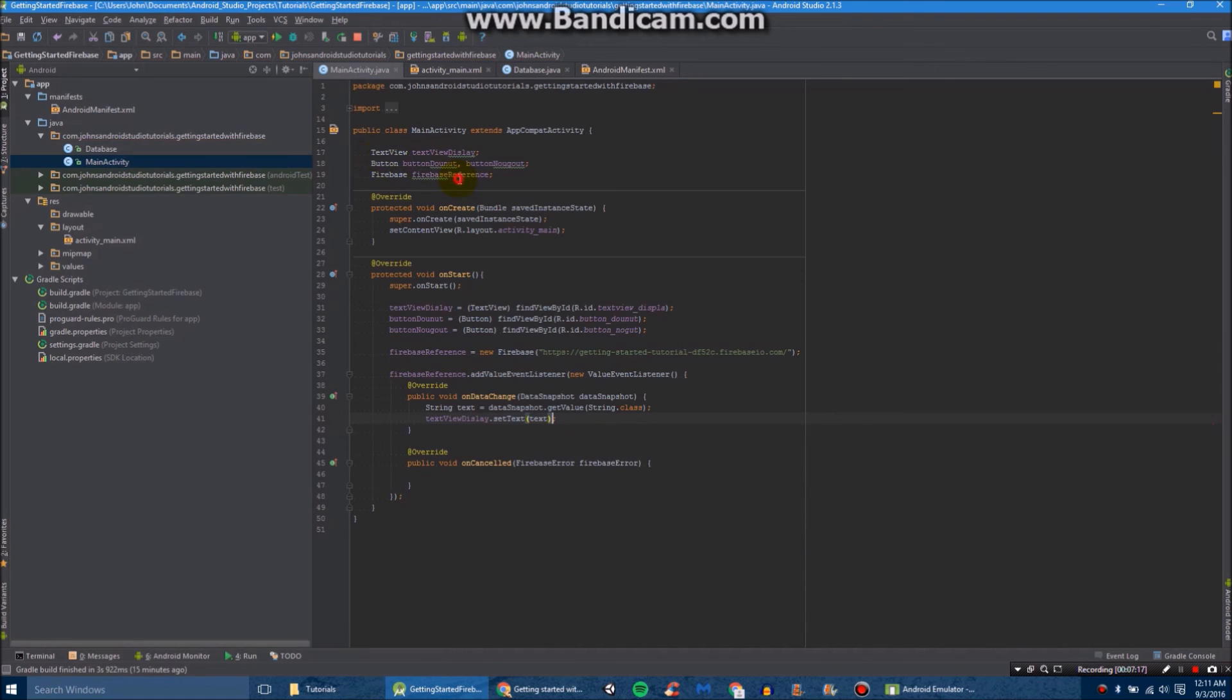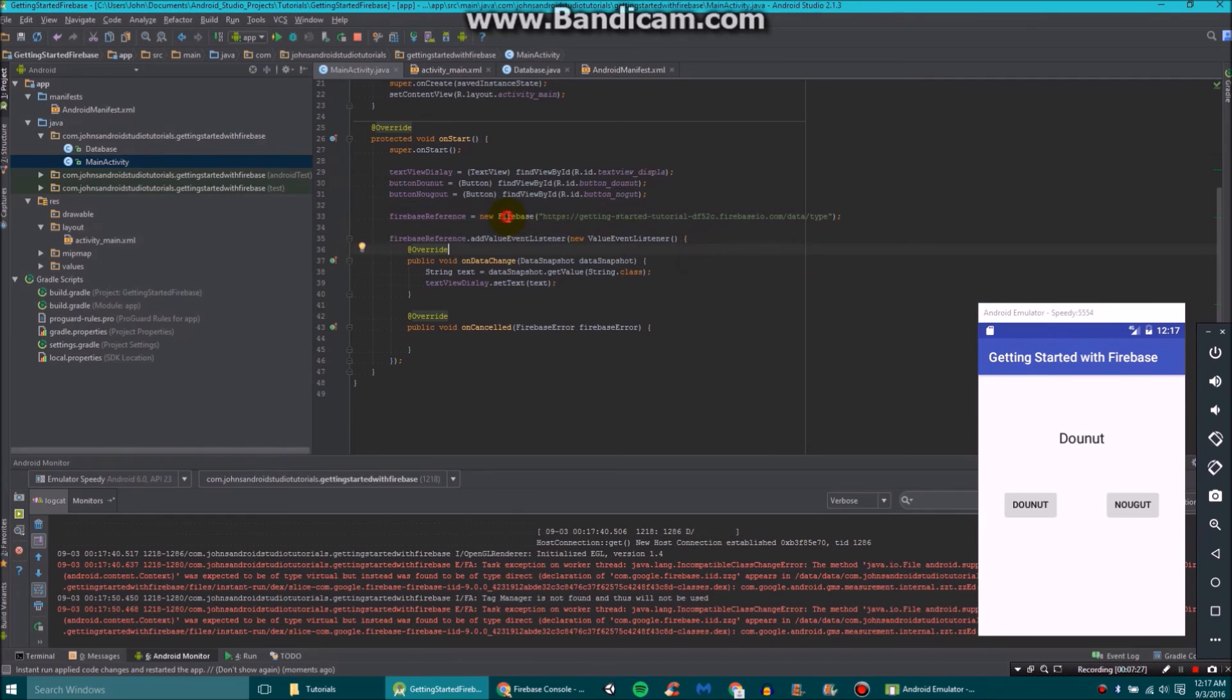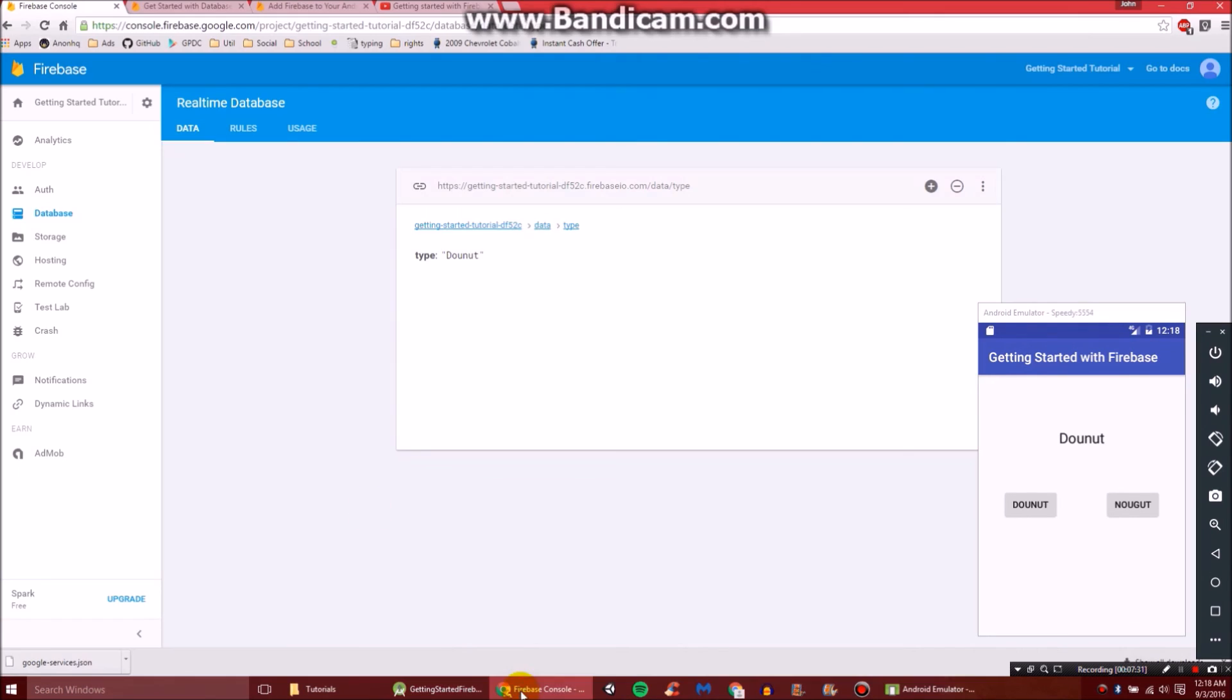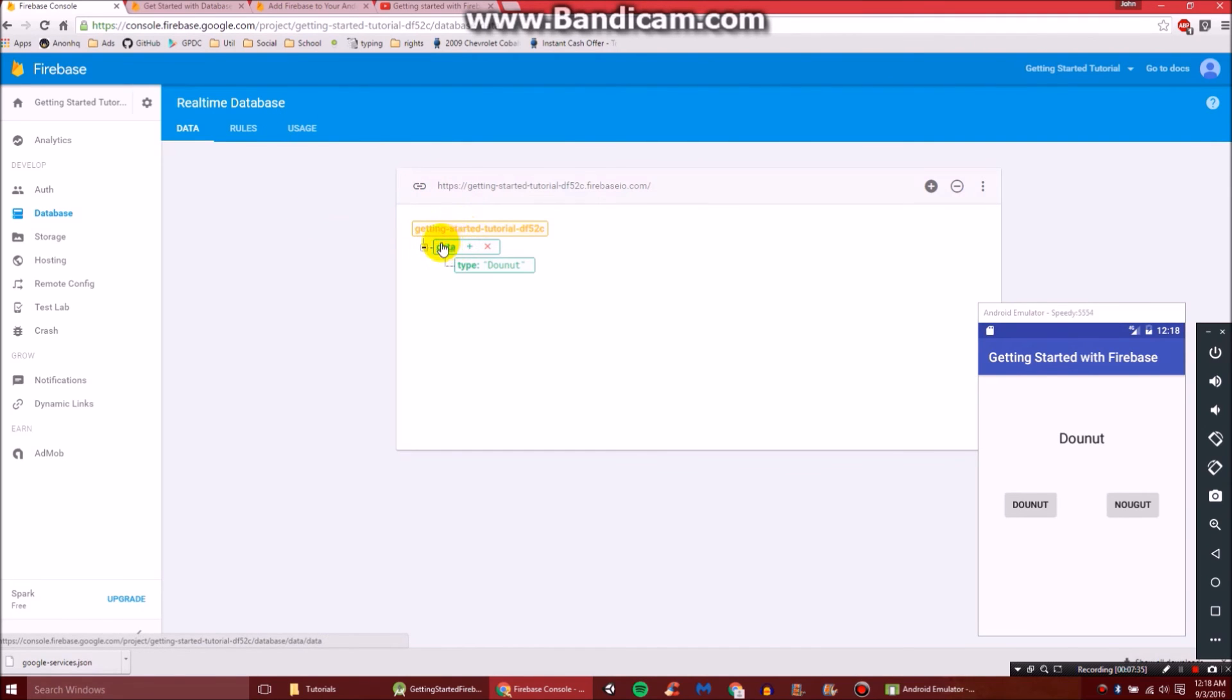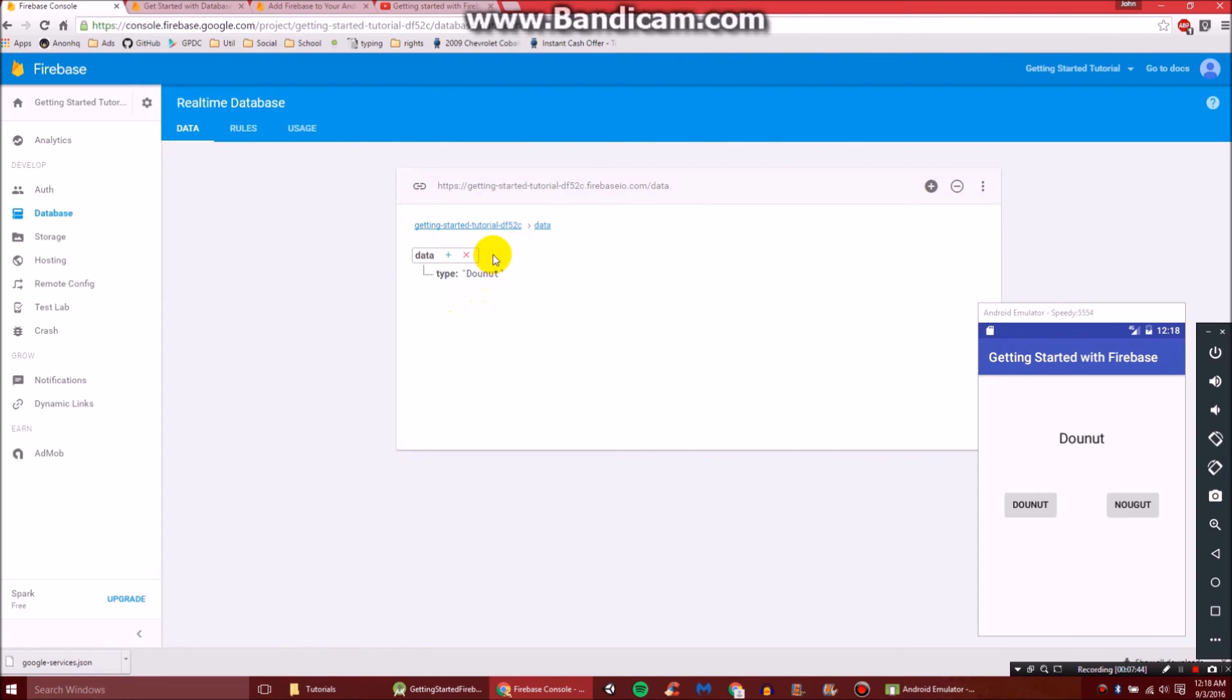So I have adjusted the code a little bit. You'll see the link is a little bit longer now. Let me show you what I did. Inside our database, we see we have the data thing. And I also have added type and donut.